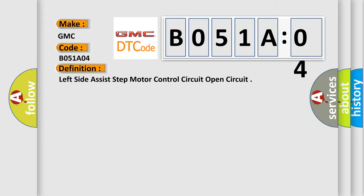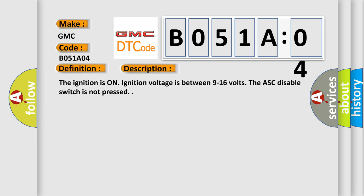The basic definition is Left side assist step motor control circuit open circuit. And now this is a short description of this DTC code. The ignition is on. Ignition voltage is between 9 to 16 volts. The ASC disable switch is not pressed.